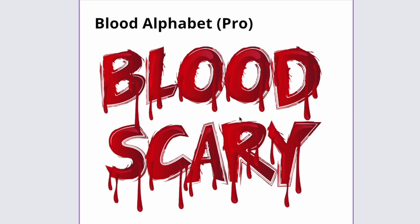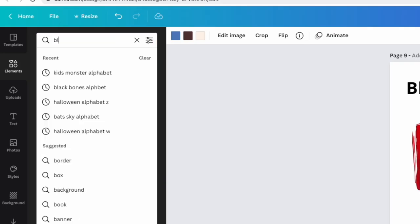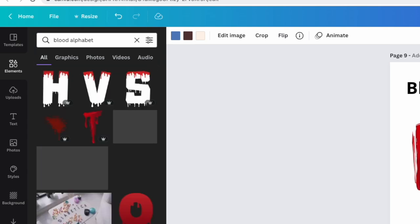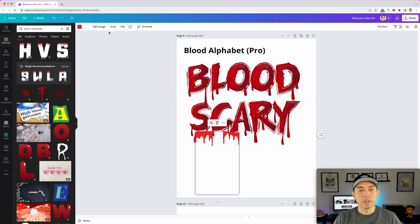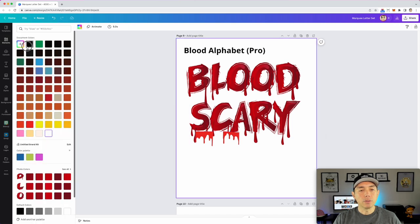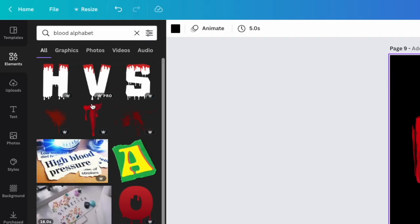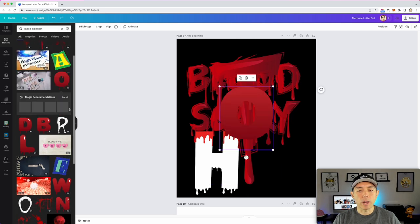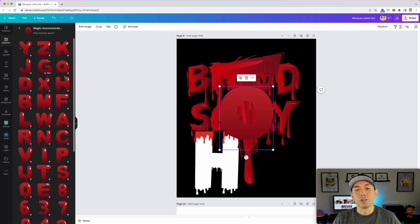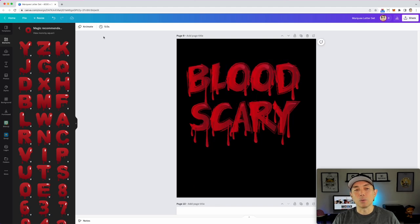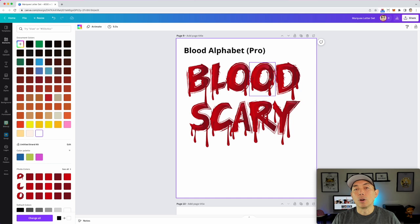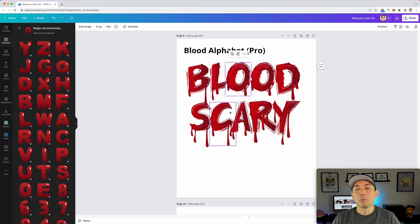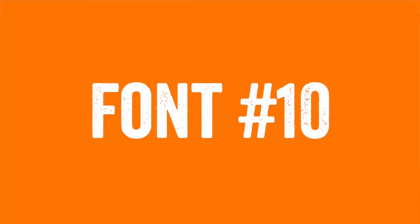Font number nine is a Blood Alphabet — there are actually several blood alphabets available on Canva for the Pro version. Type in 'Blood Alphabet' and the first result is a white version, so change the background to black to see it properly. There are multiple blood fonts here — one is rounded and another is more dripping and scary. I picked the one I think is the scariest and it works great on both black and white backgrounds, though you can't change the color on that one. Play around and see which blood font works best for you.